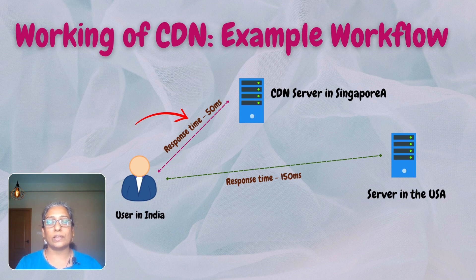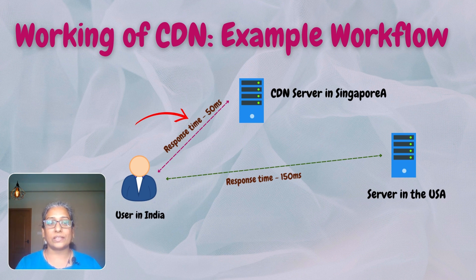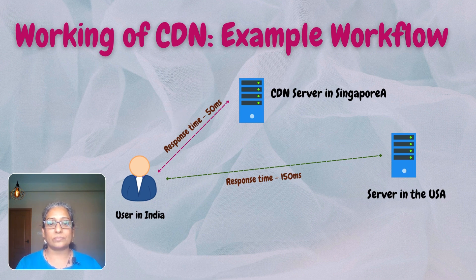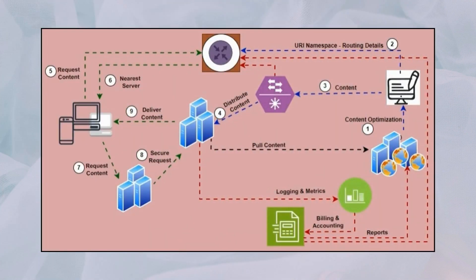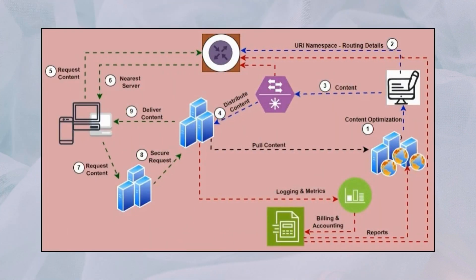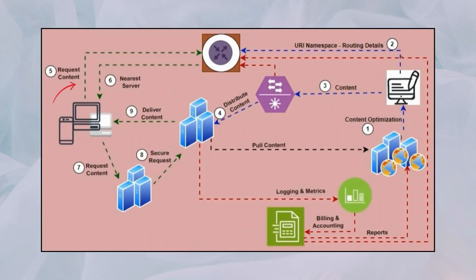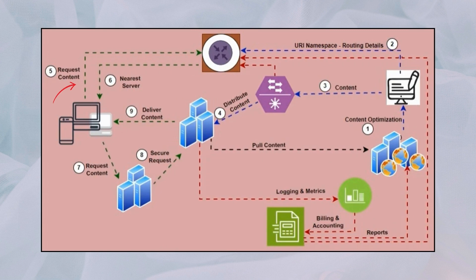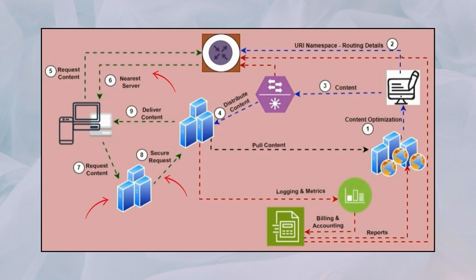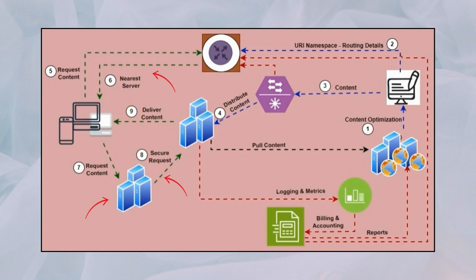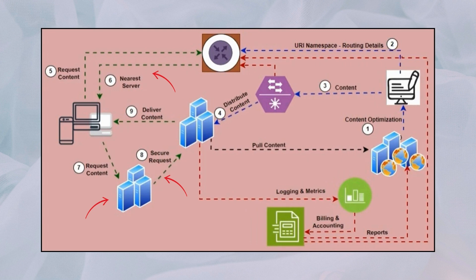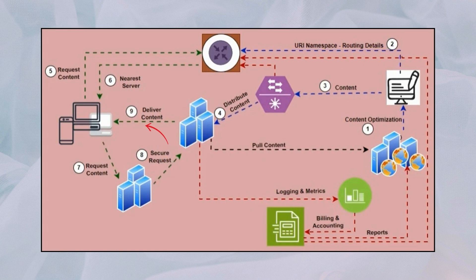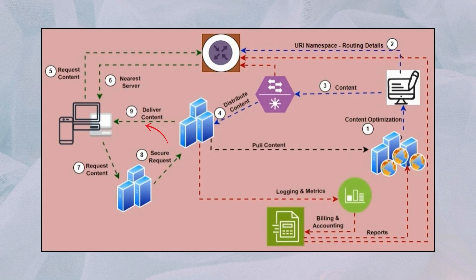Let's see the entire workflow and the role each component plays. Step one: the end user device in India sends a request to access the video streaming website. Step two: the request is routed to the nearest point of presence or edge server in India using load balancer to distribute traffic and optimize content delivery.